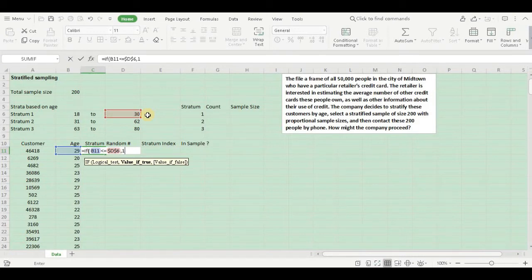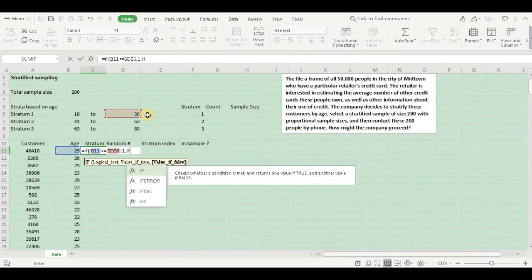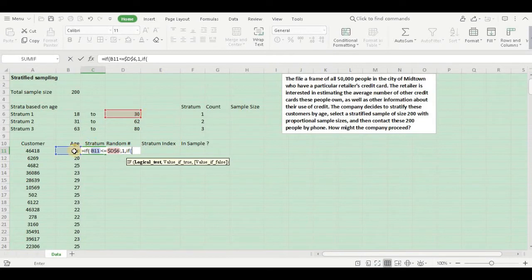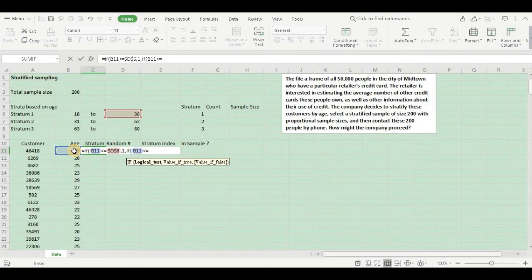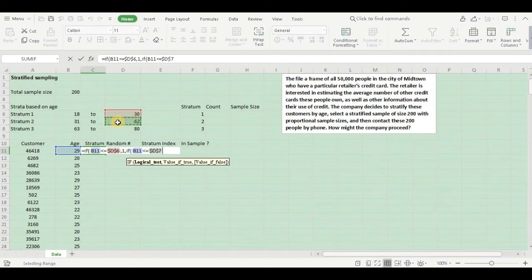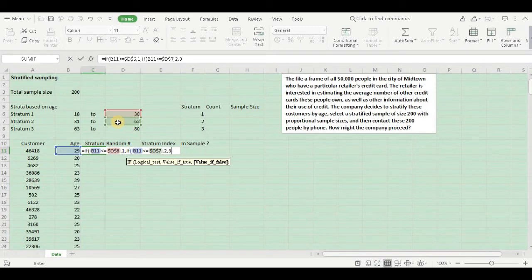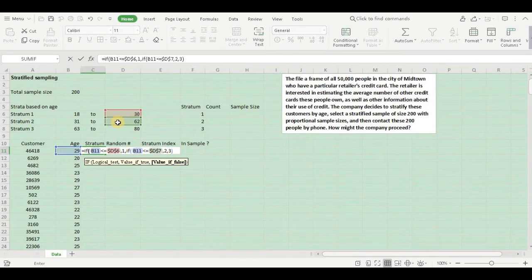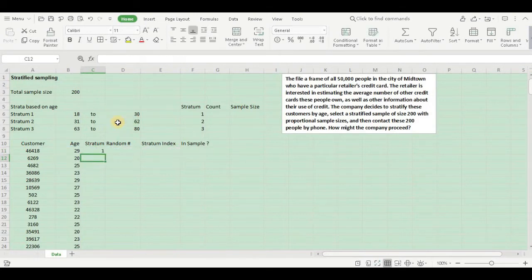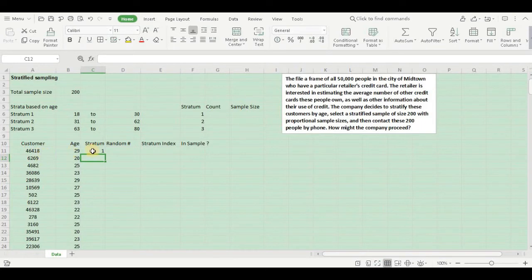Else, I will run another nested IF condition. Again, if your age is less than or equal to your stratum 2, freeze it, then I will assign it to stratum 2, else it goes into stratum 3. That makes sense.